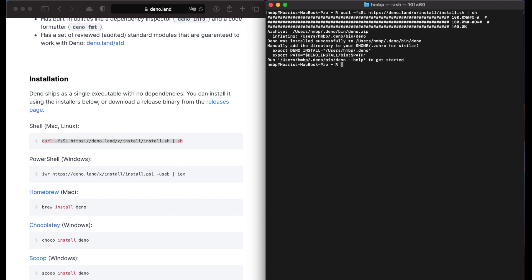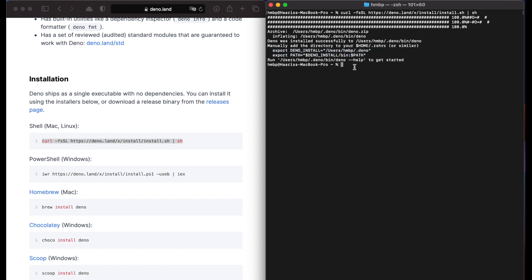After installation, we need to copy these two path files to add to our system profile file. Just copy these links. Then type touch command on the terminal followed by dot zshrc.